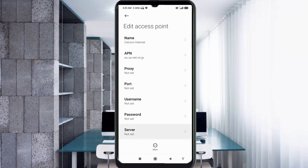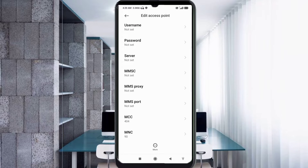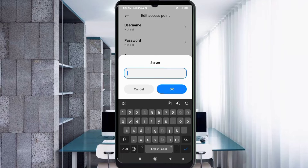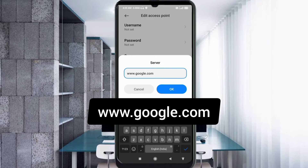Scroll down. For the Server field, enter 'www.google.com' in small letters with no spaces, then tap OK.